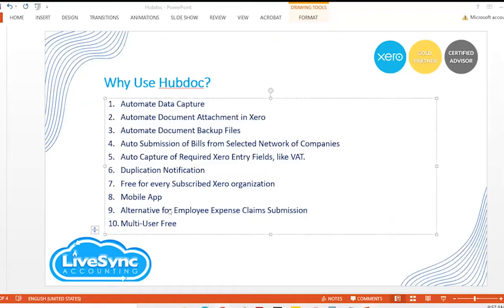Fifth is auto-capture of required Xero entry fields like VAT or sales taxes. HubDoc captures all necessary information including supplier details, invoice details, and VAT categorization. You can lock a VAT setup at the data capture level in HubDoc to control data filtering, automatically entering VAT and eliminating double entry in Xero.